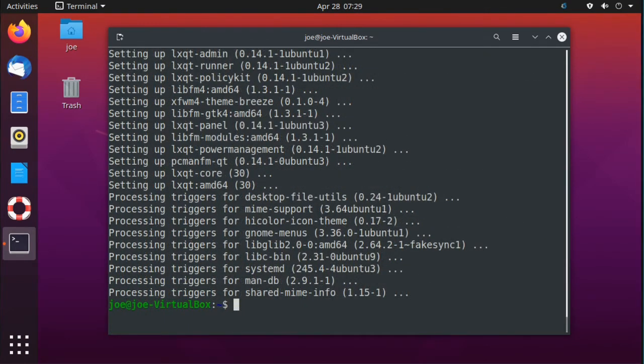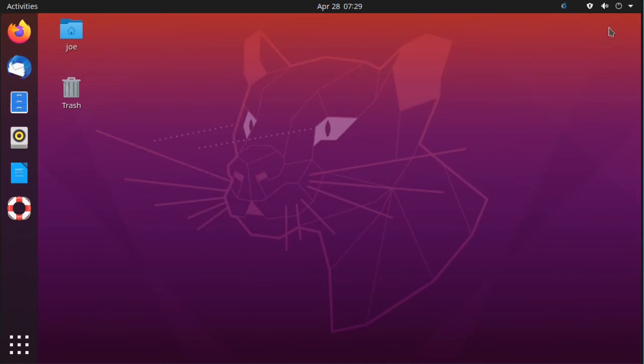And when that's done, you can close out the terminal and then restart your machine.